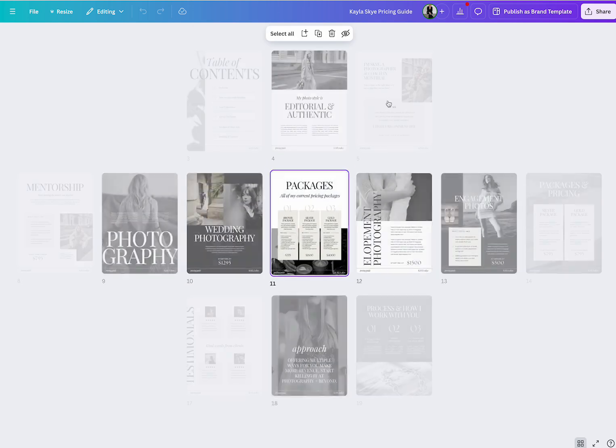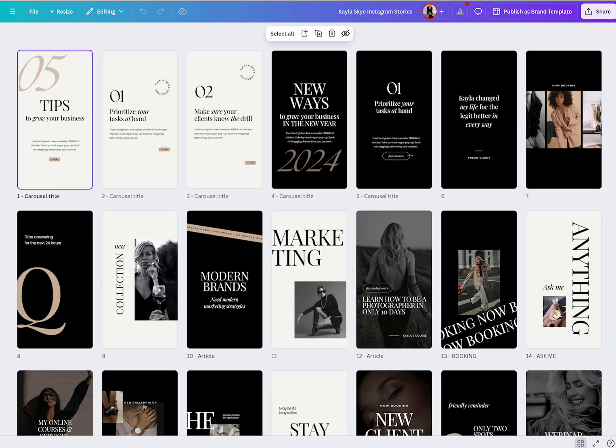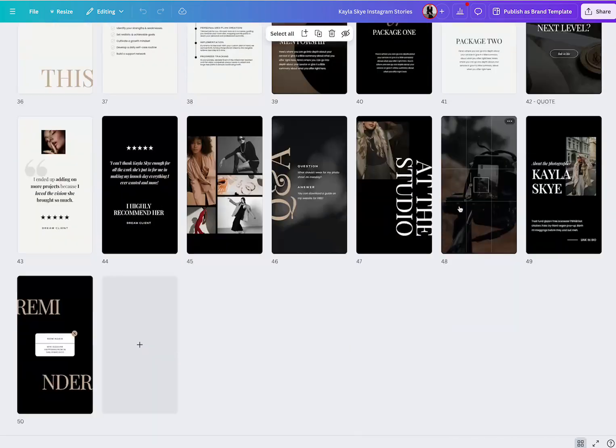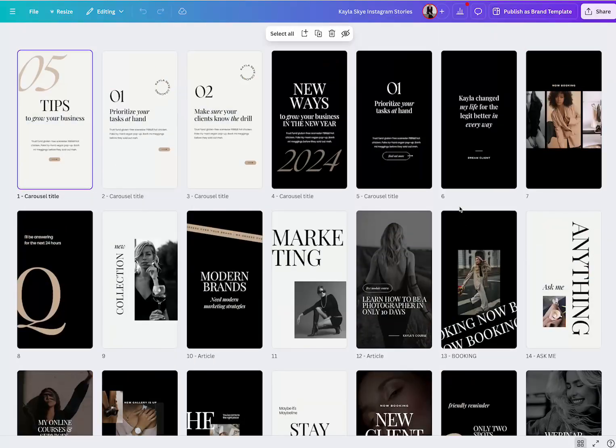So this is gonna be the eight and a half by 11 pricing guide. You also get 50 Instagram stories, which are all beautifully designed as you can see here.